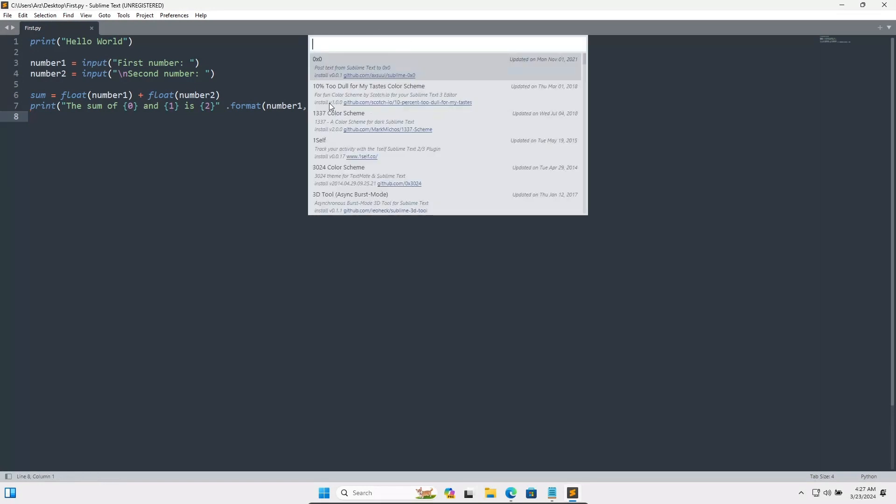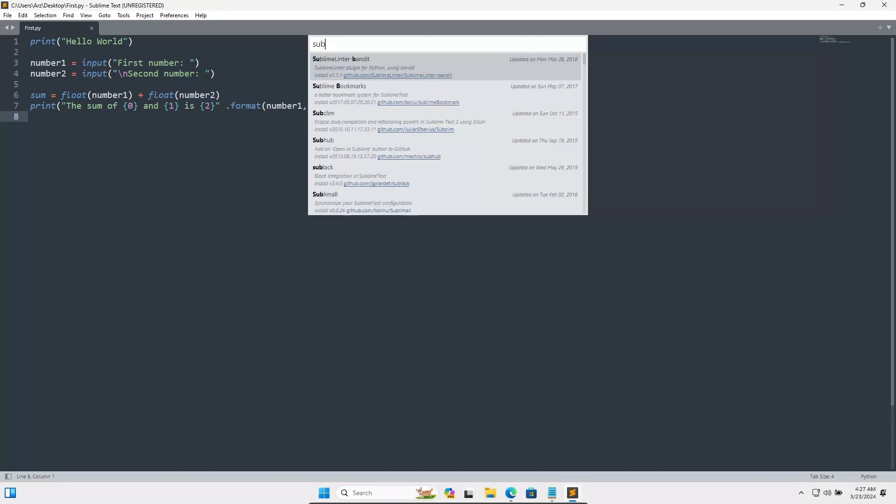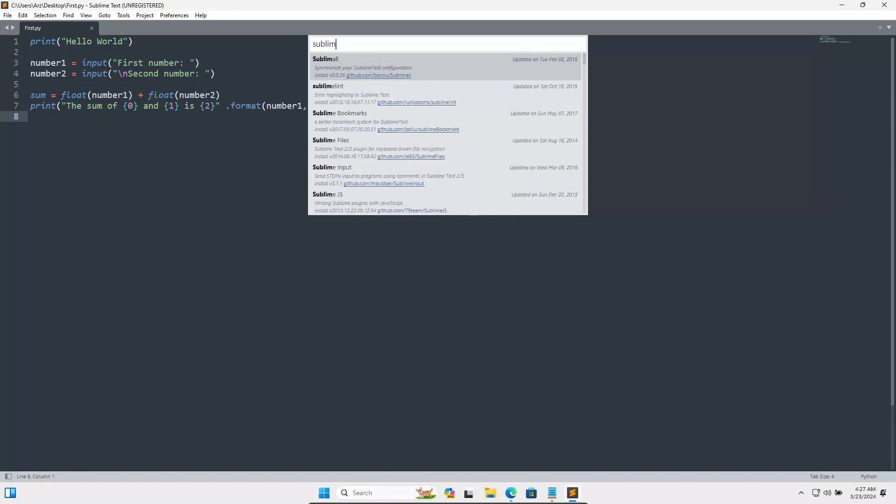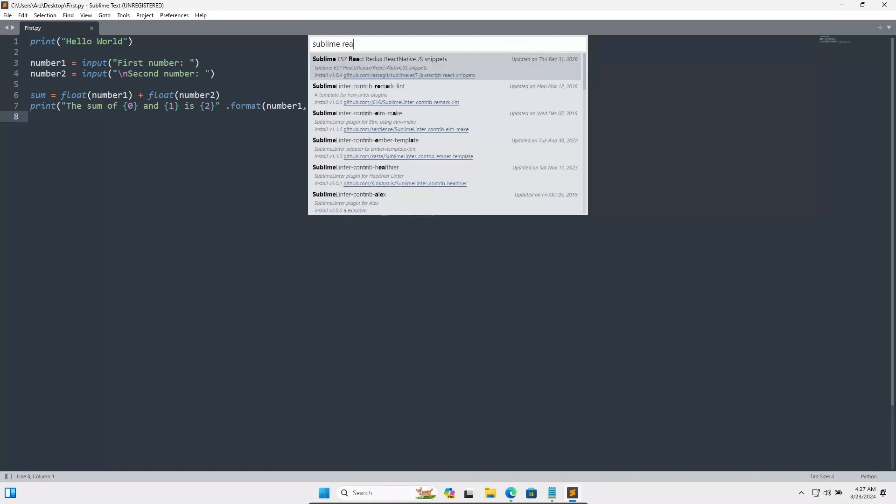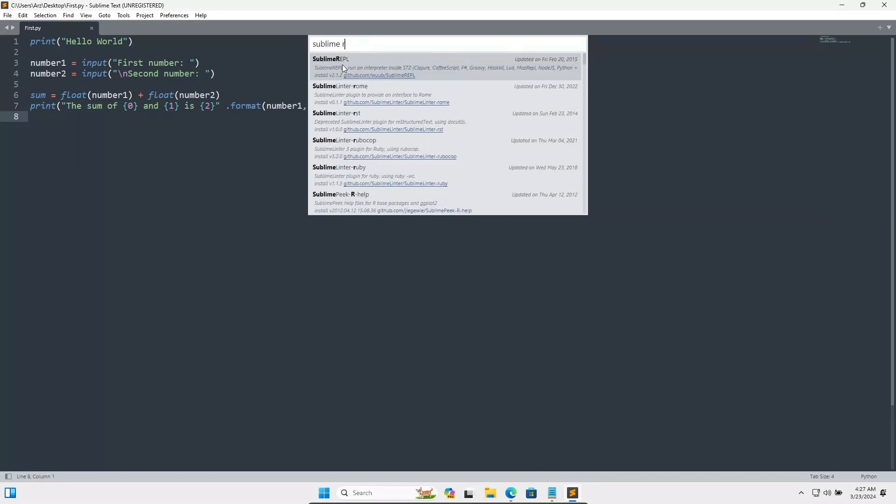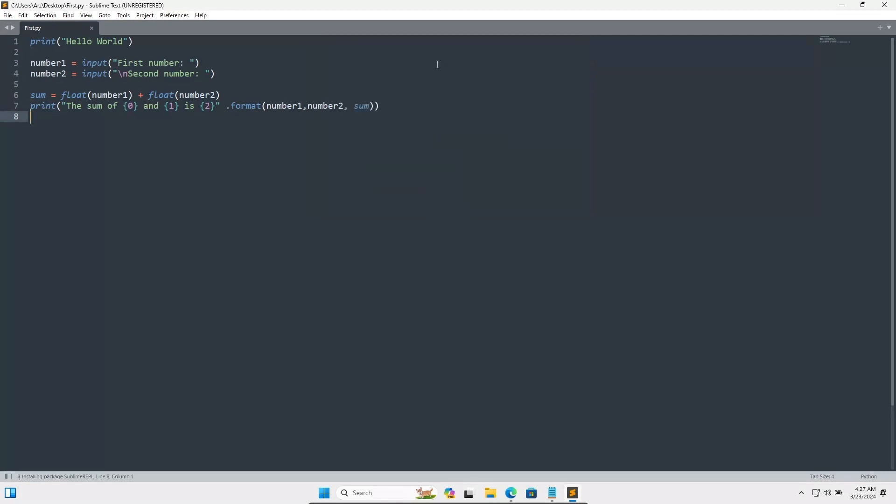Then you can get all those things. In this place you need to write Sublime REPL. You need to get this one so let's click on this. Then you can see here installing package, and Package Sublime REPL successfully installed.